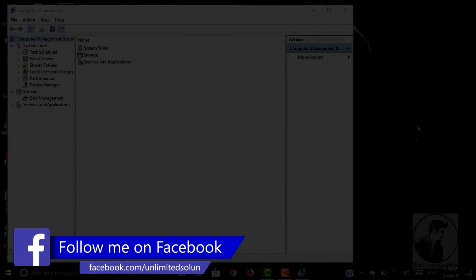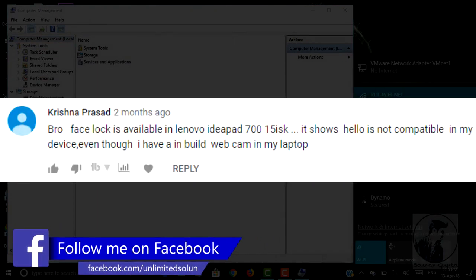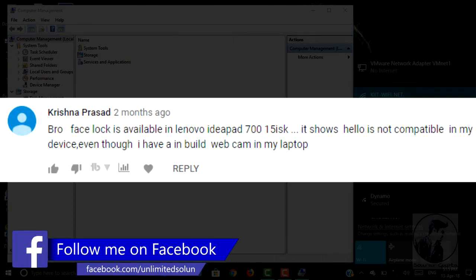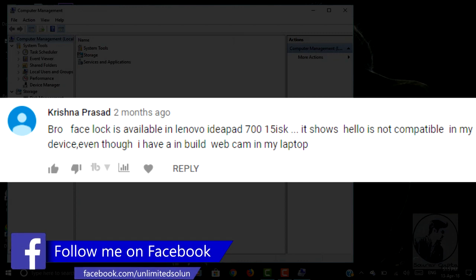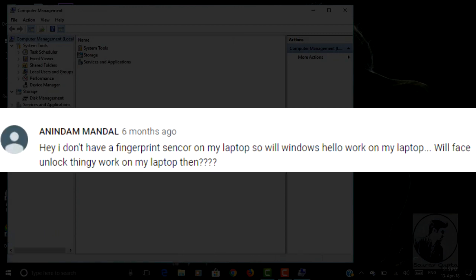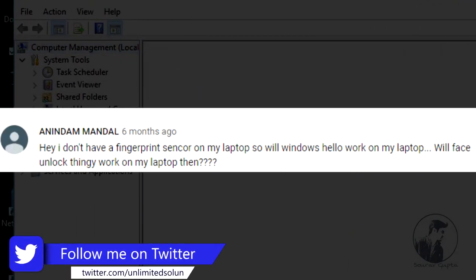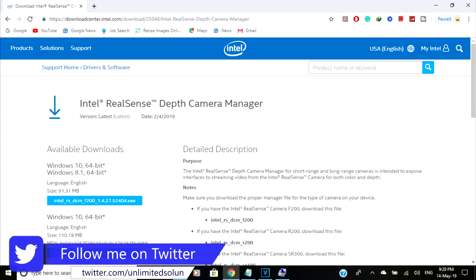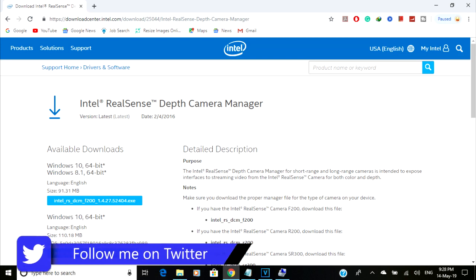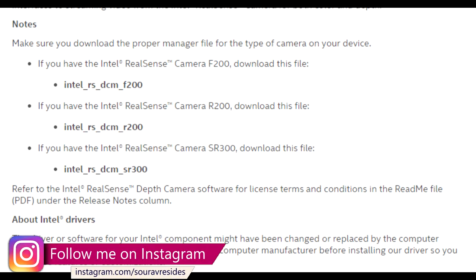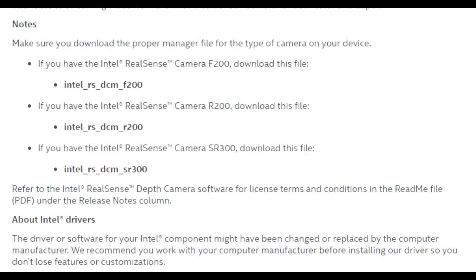There are also a few comments about webcams — what should you do for a webcam? So if you're actually using a good webcam, then install the Intel RealSense 3D Camera software. It is a free software by Intel. I've already given the link in the description box — you can check that out, or you can easily find it on the Intel website or just Google it. Then finally restart your computer. That's it.